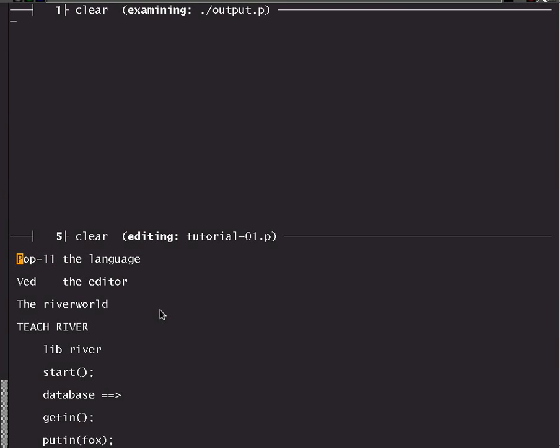It was a language originally developed for teaching and research in artificial intelligence. It was based on a language developed at Edinburgh University in the early 1970s and was then extended by Sussex University. I'm now talking at the University of Birmingham where we have been using it for at least about 20 years for teaching and research.